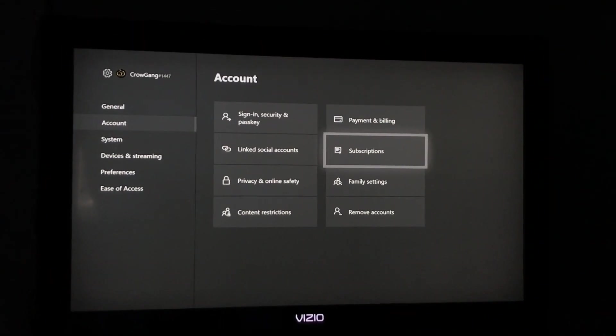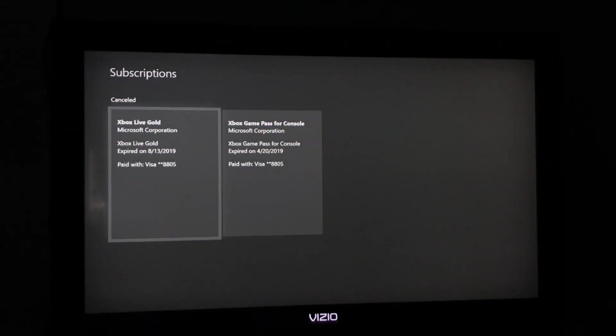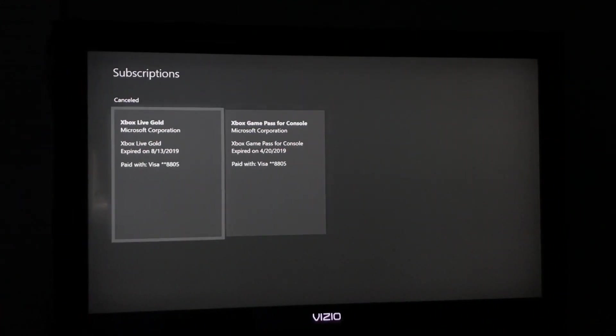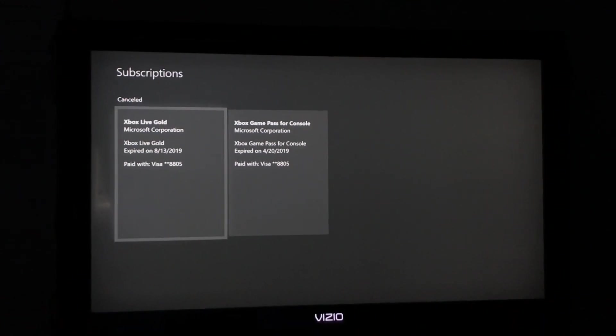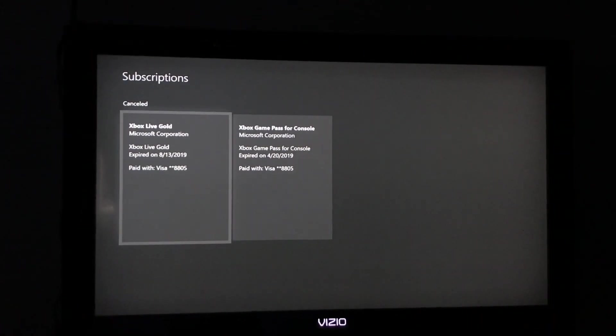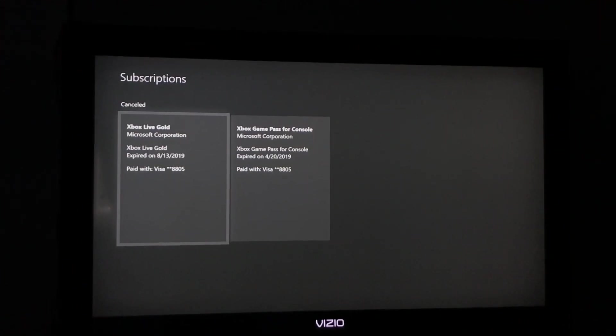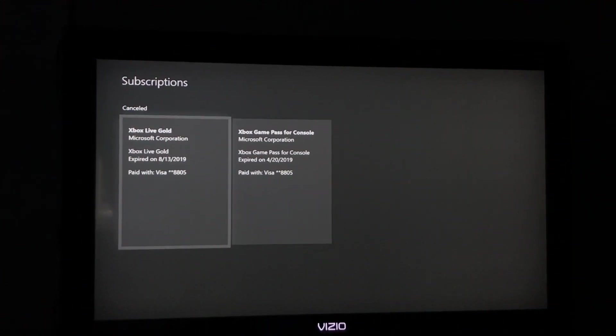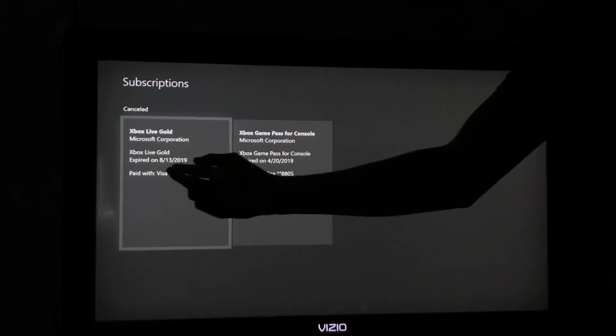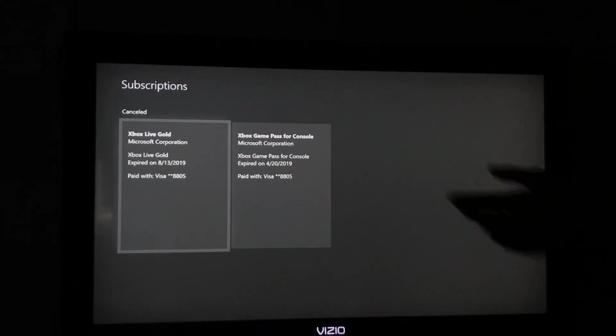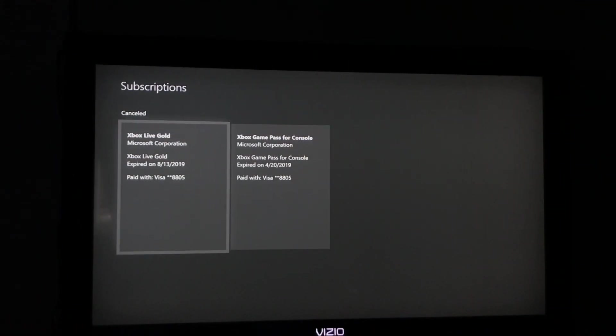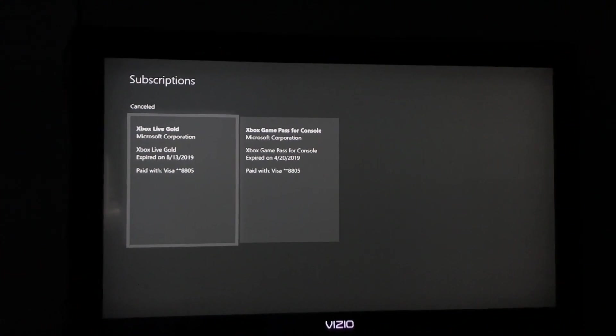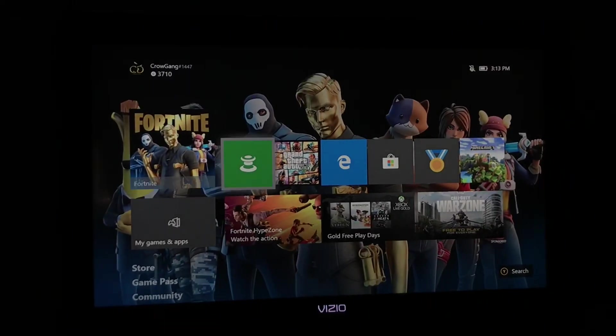After some technical difficulties, you just want to go to your Subscriptions and let it load. There we go. Now you can see that all of my subscriptions have ended - this literally ended one day after my birthday. You can see it says 8/13/2019 and 4/20/2019. So since you can see that I don't have Xbox Live...